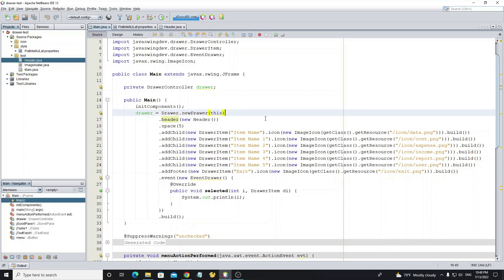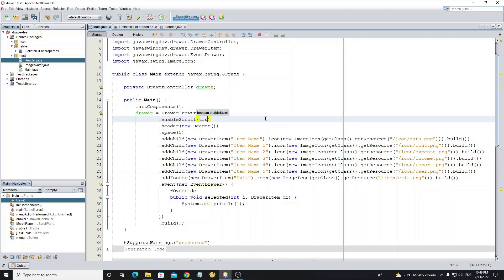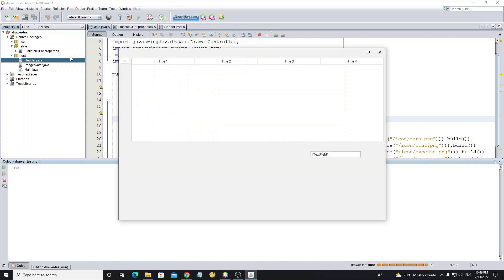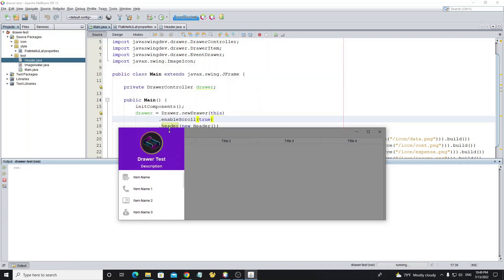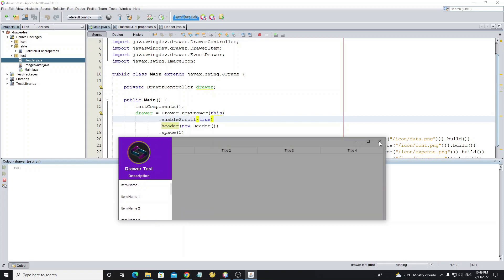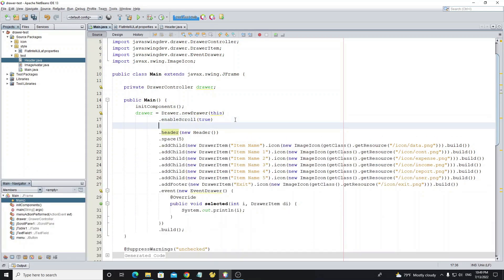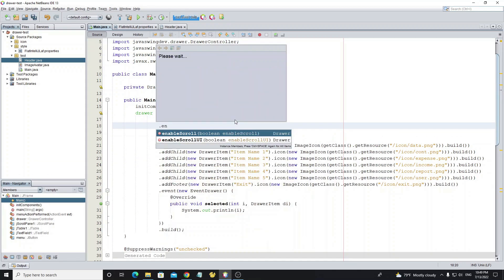Next we need to enable drawer scroll by using the method enableScroll. Run the project and now we can see the scroll, but we need the FlatLaf scroll style, so we need to set enableScrollUI to false.